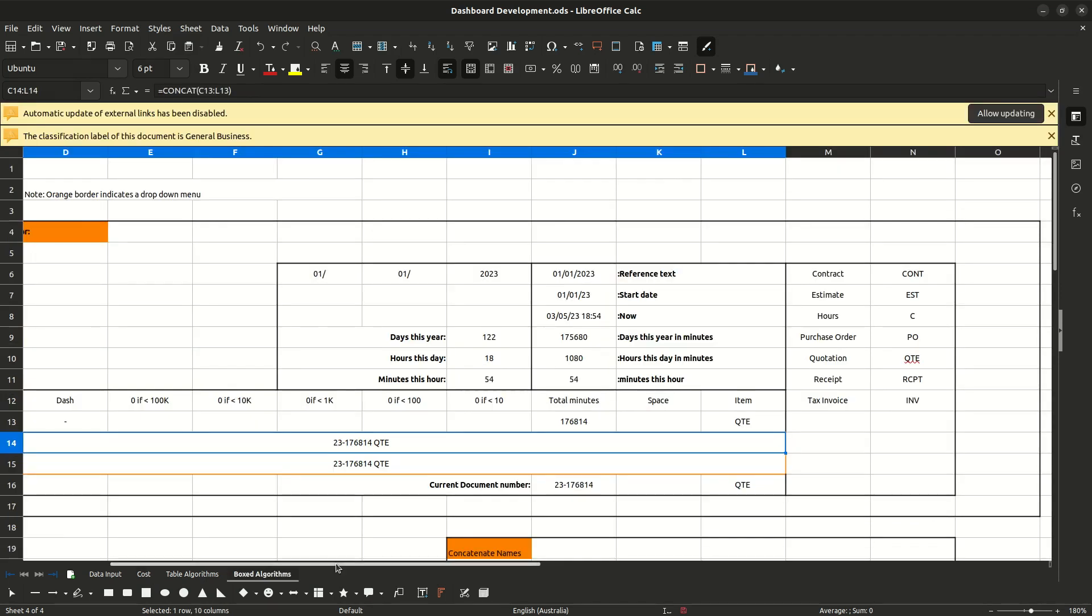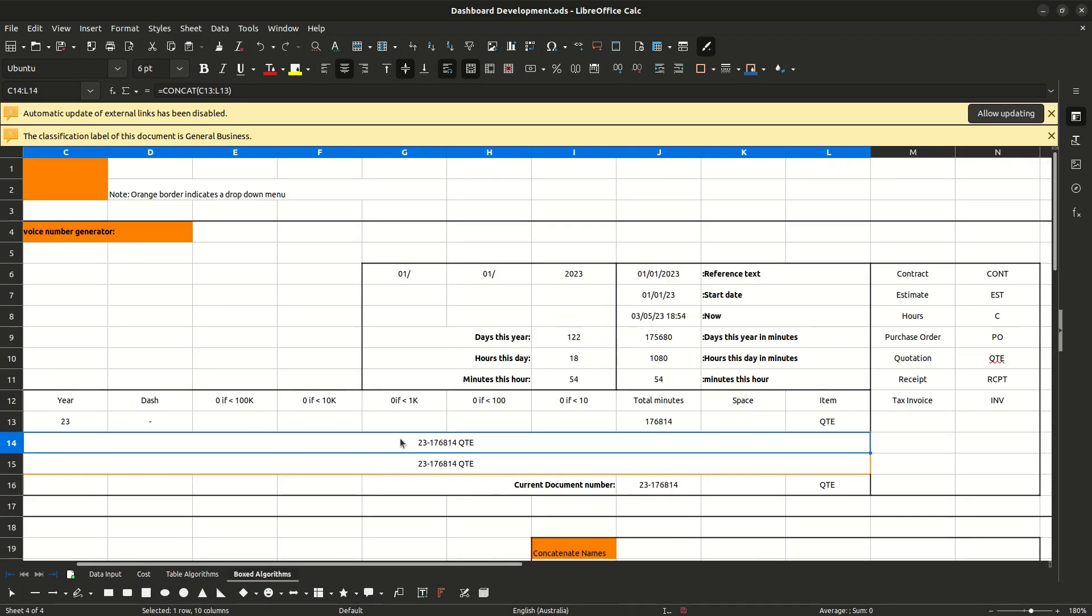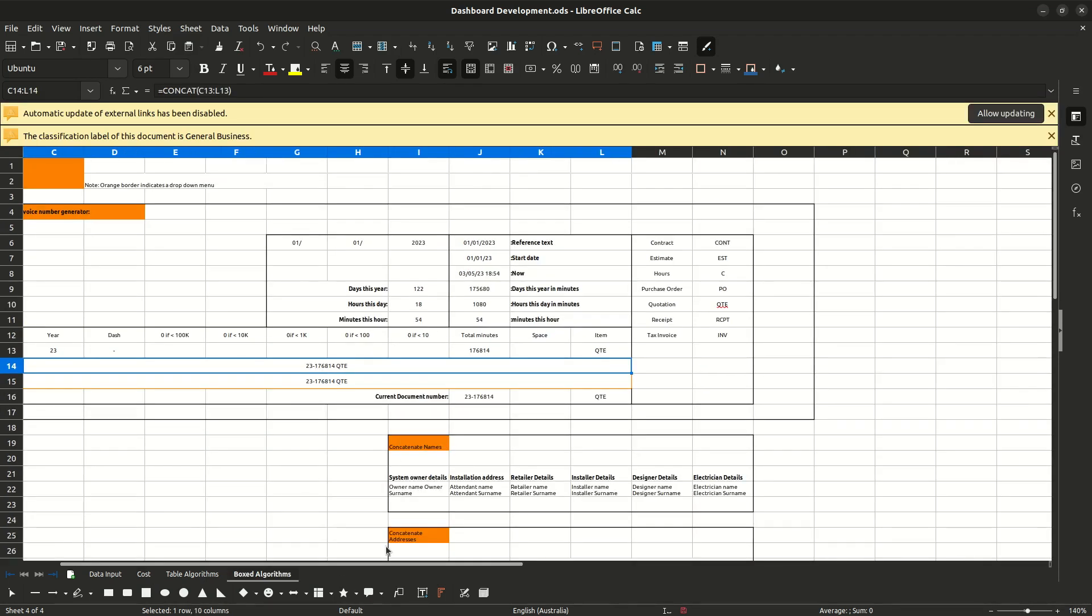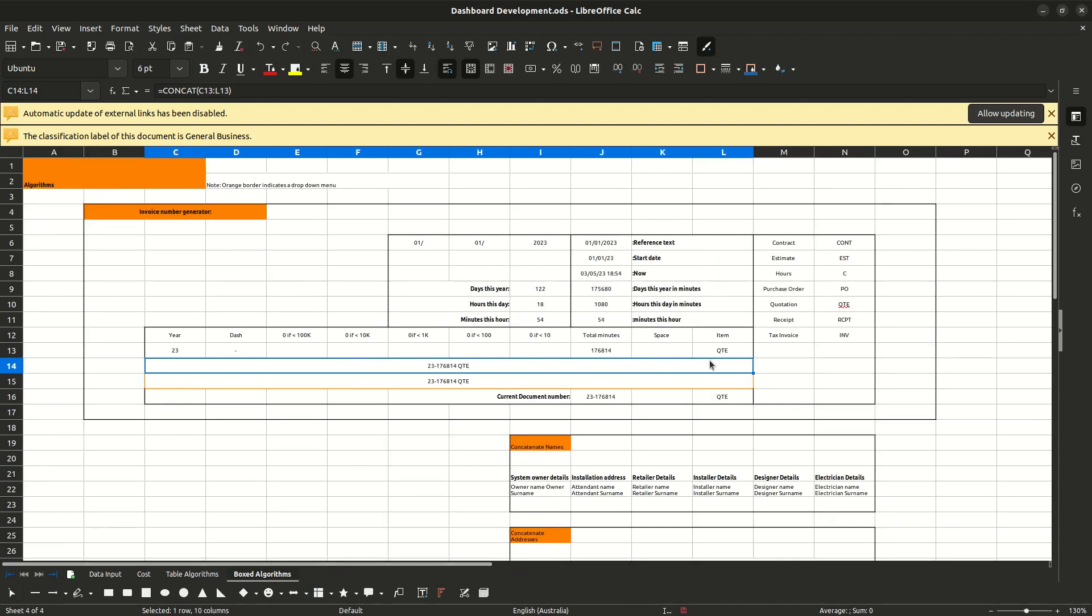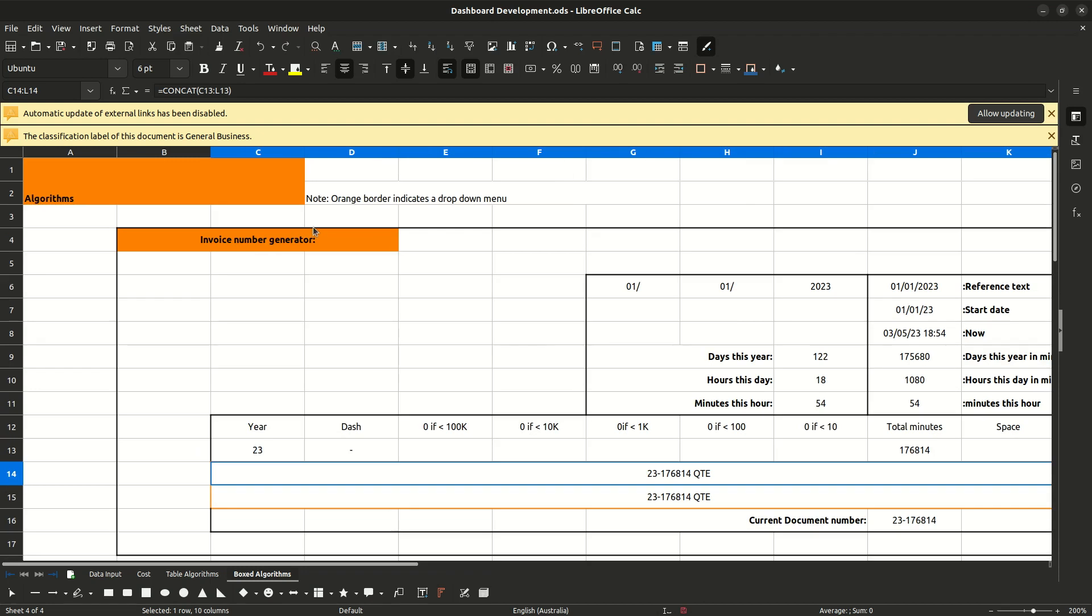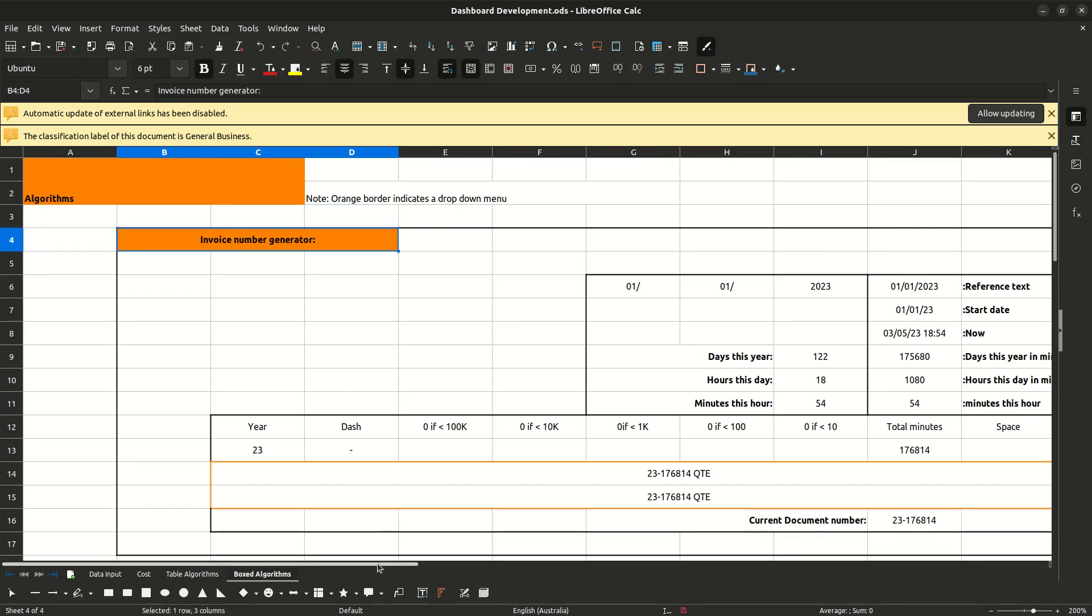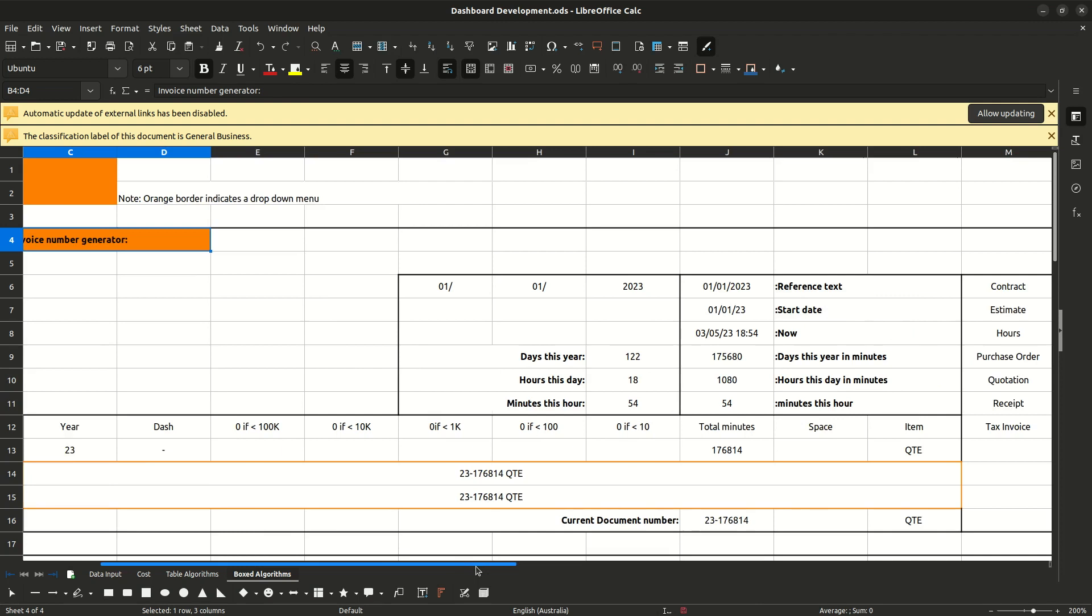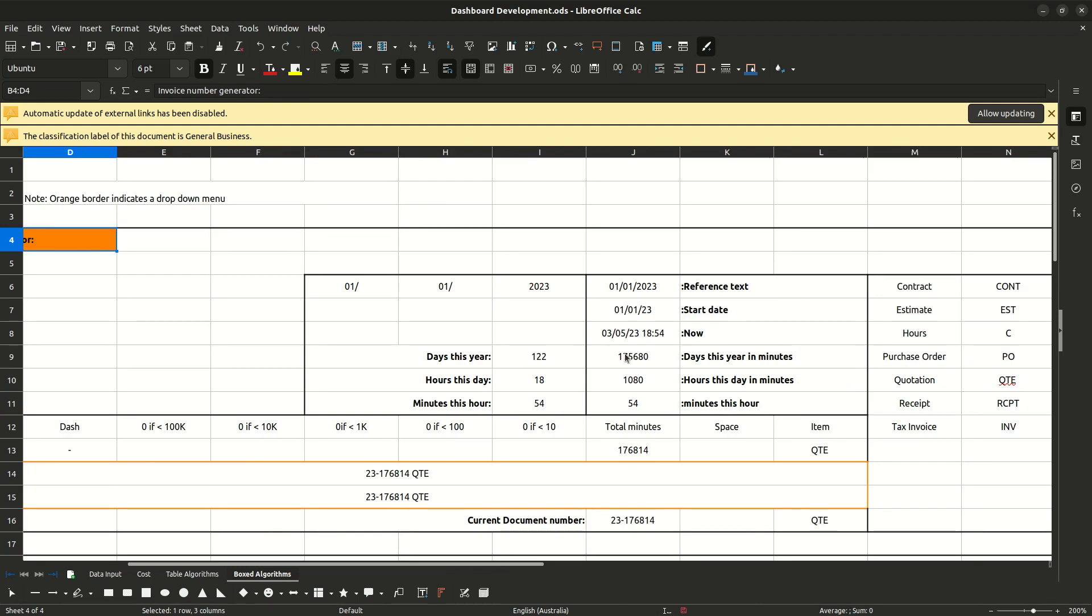I briefly mentioned in the previous video that I've got these things called boxed algorithms, which have a border around them. We're going to look at the first one, it's our invoice number generator. Why do I want it to generate numbers automatically based on date is because all these spreadsheets are going to end up in different folders and files everywhere. How are they going to relate to each other? Unless we open up the same spreadsheet over and over again, we want this to be independent.